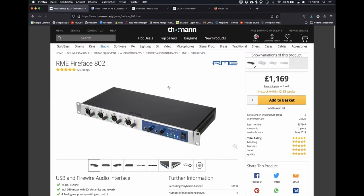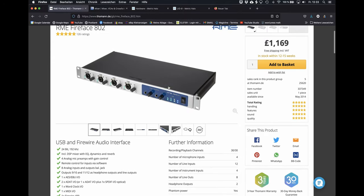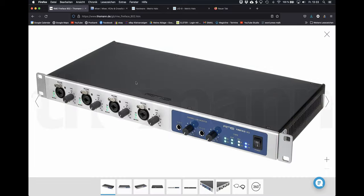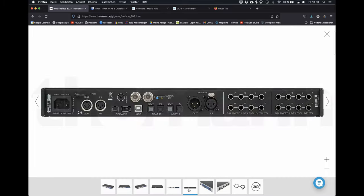RME is a big name and a German brand, which started in the mid-90s with audio interfaces. This Thunderbolt interface has 4 mic inputs and 8 line inputs and outputs and optical connections as well.